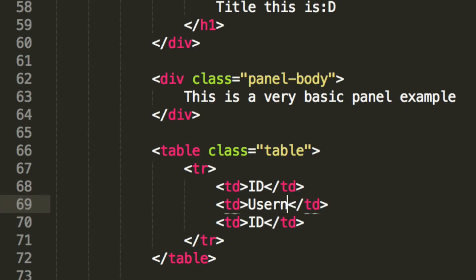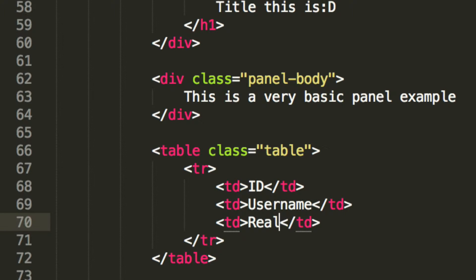Change this to username. Change this to real name.